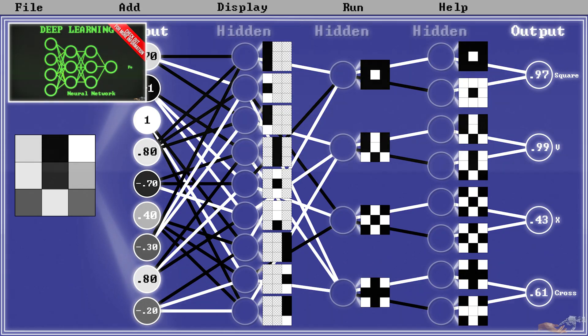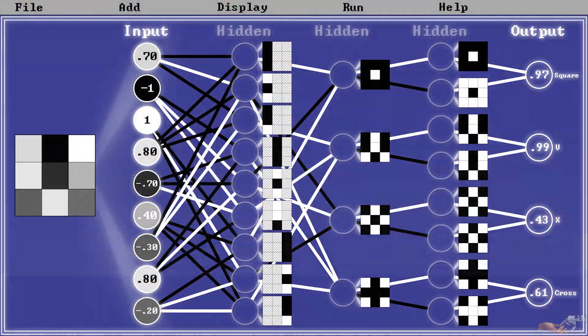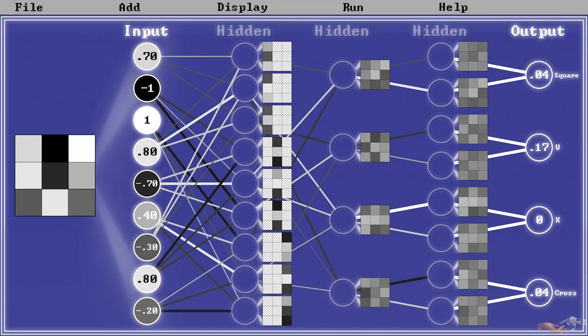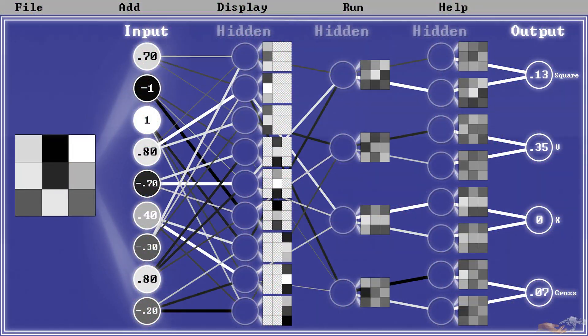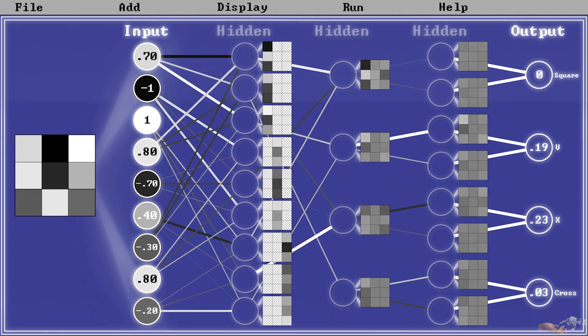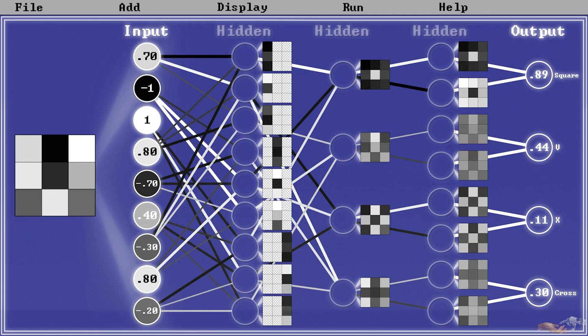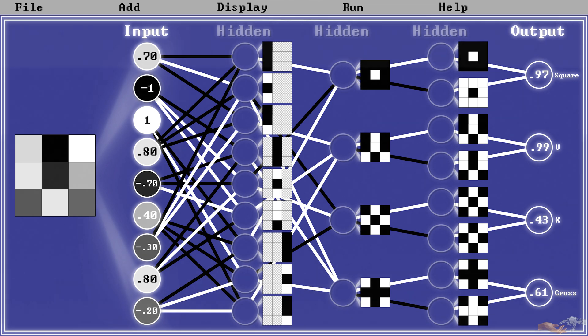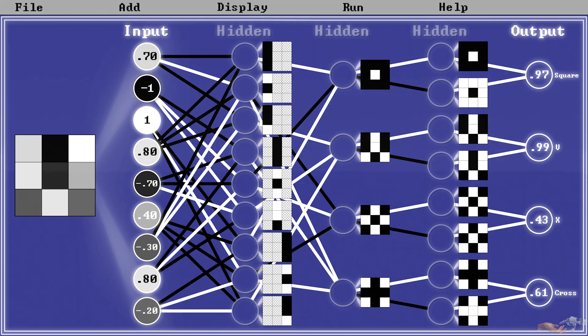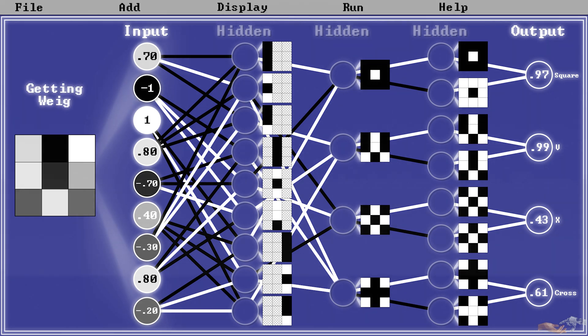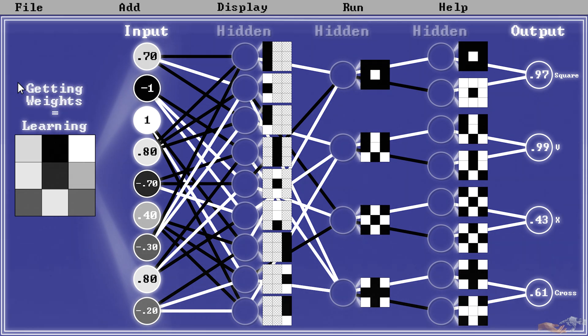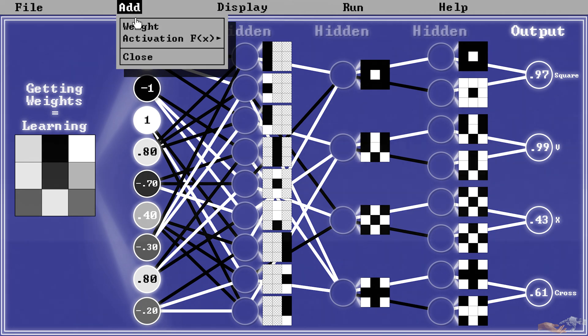So backing up, if changing weights results in different receptive fields, then we can infer that getting the right combination of weights in a neural network is what it means to be able to detect patterns in the output, and thereby the process of getting those correct weights is learning.